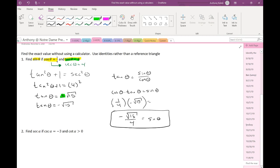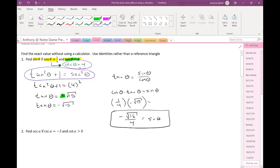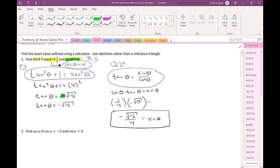Doing this, I used three identities: R5, P3, and Q1. These labels come from the identity sheet. You don't need to label them as such — I'm just doing it to communicate better with you guys.